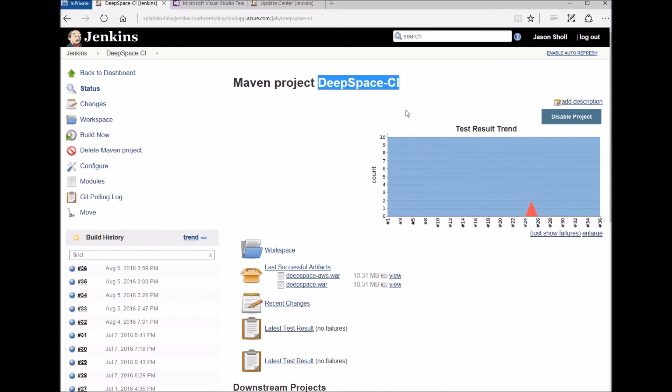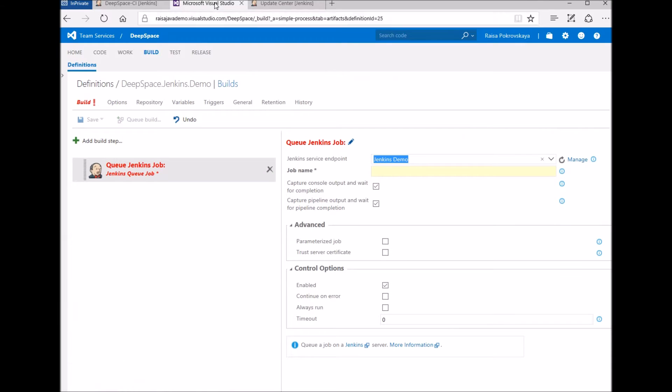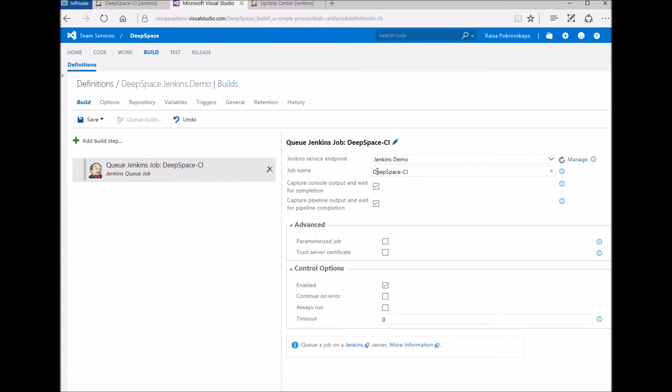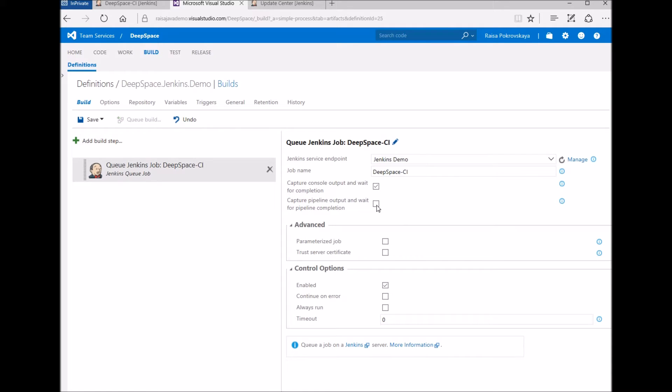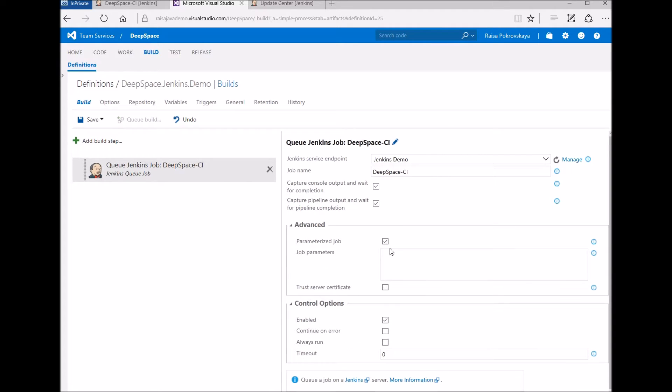Back in DeepSpace CI, I copy the job name and paste it into the build task. New to Sprint 104 is the option to capture the full Jenkins job pipeline in the build task. We also added the ability to run parameterized jobs.